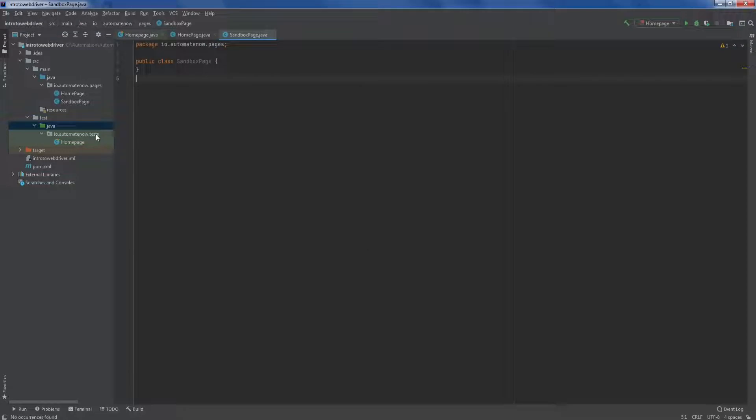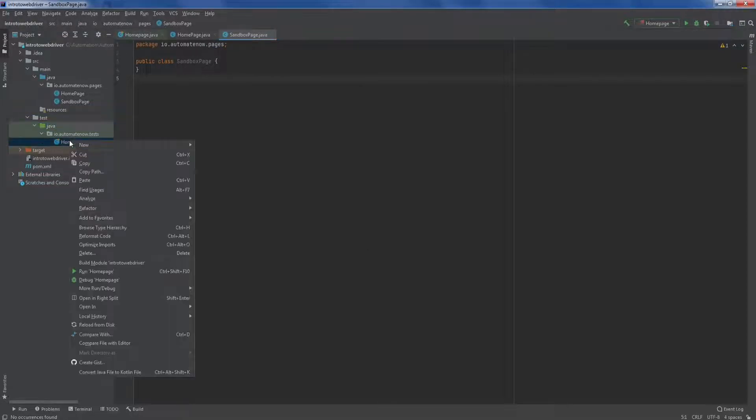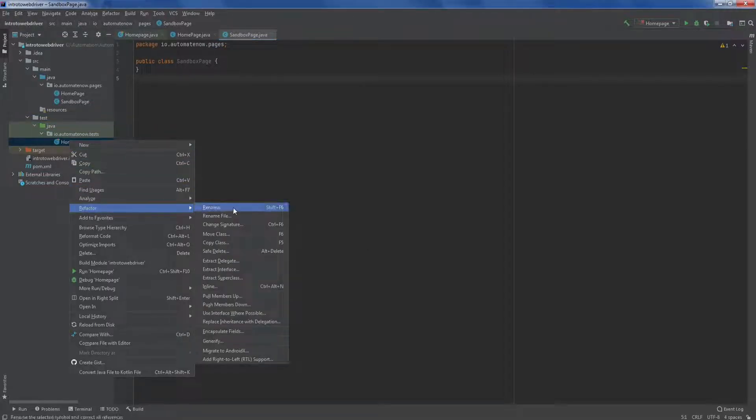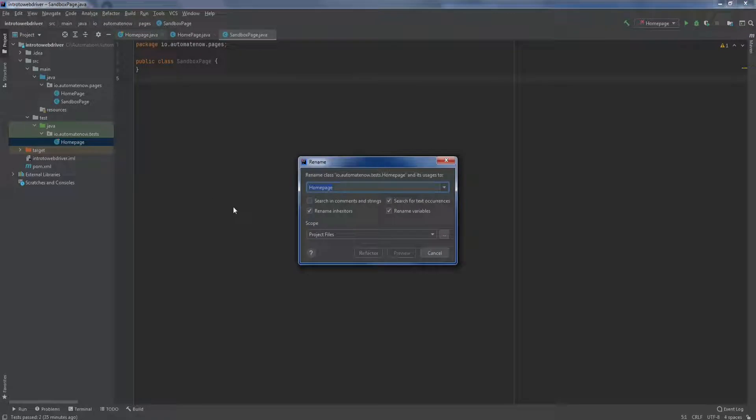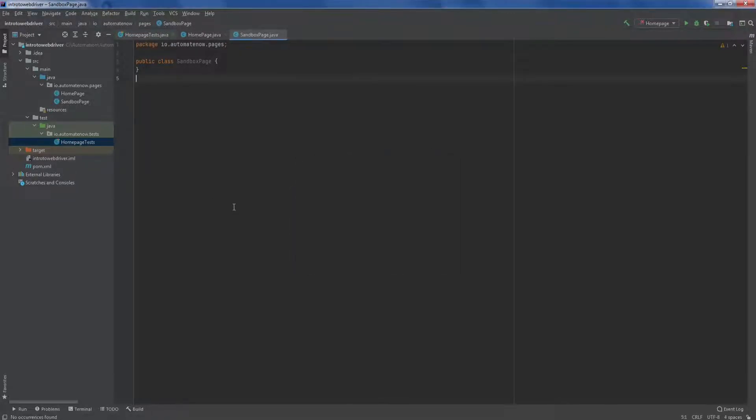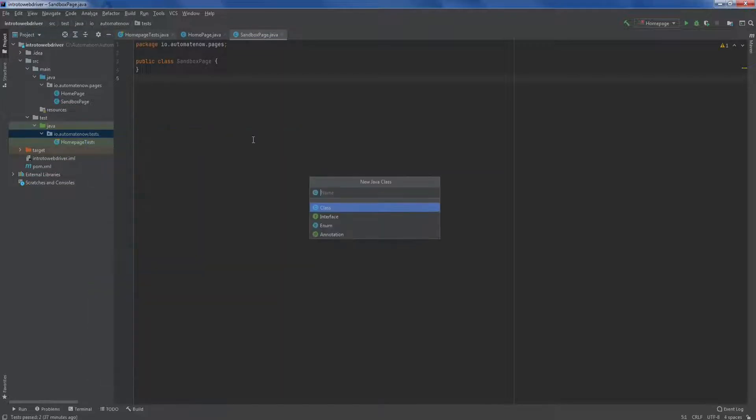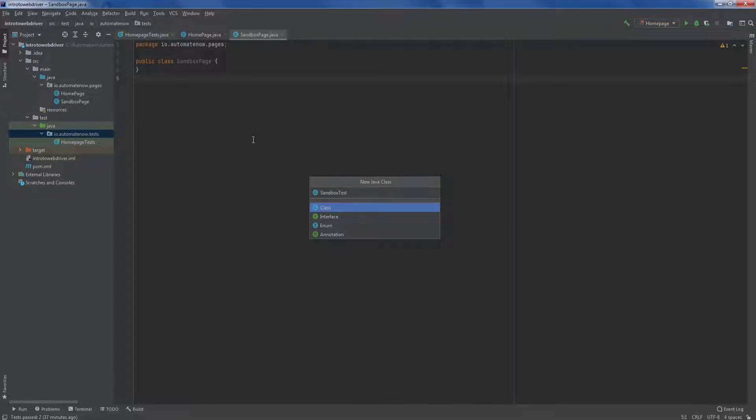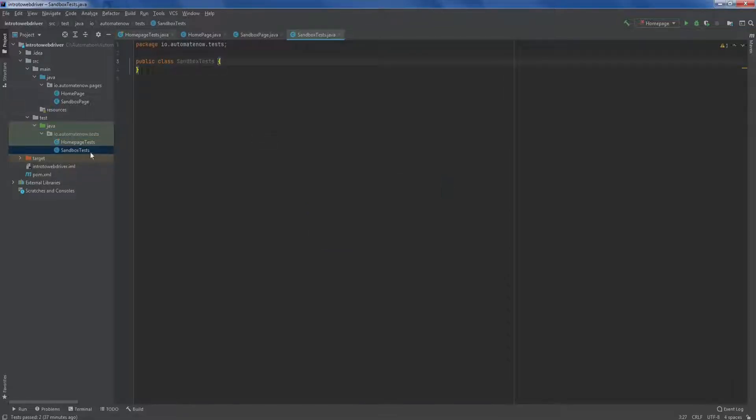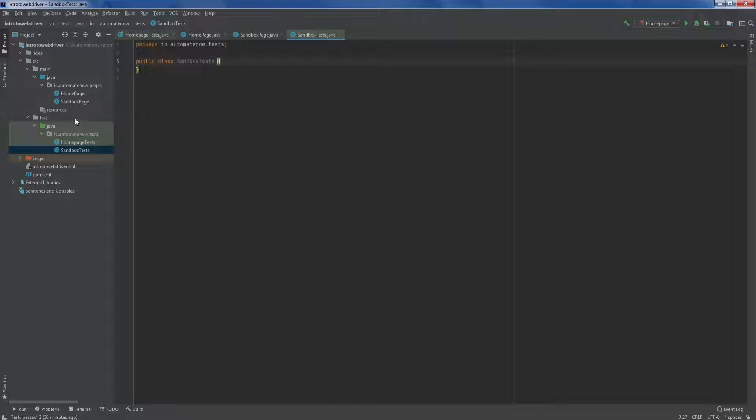The next thing we're going to do here is rename this class. So let's right click here, refactor rename, and we're simply going to rename it to homepage tests. We did that to give it a more appropriate name since we are testing the homepage in this class. We're going to go ahead and add another class here and go to new java class. And this one is going to be sandbox tests. This class will contain all the tests related to the sandbox screen. Please pause the video or rewatch it if you need to, to better understand what has happened.